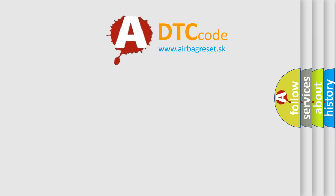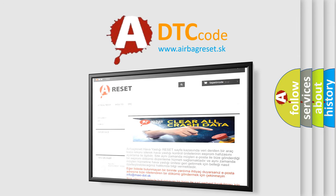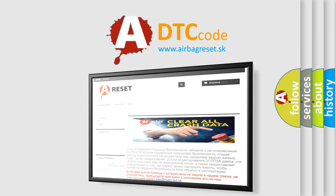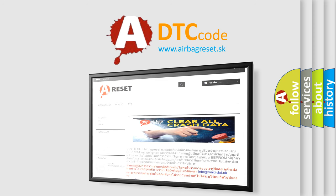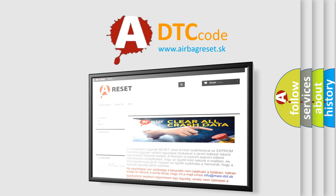The Airbag Reset website aims to provide information in 52 languages. Thank you for your attention and stay tuned for the next video.